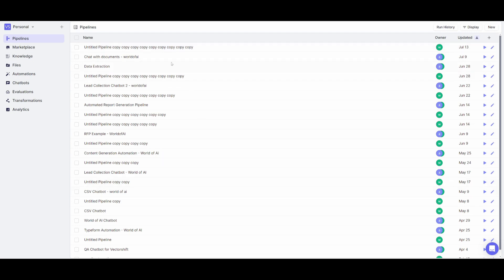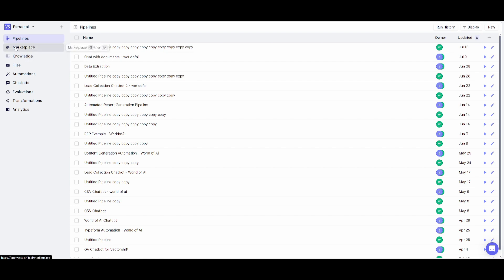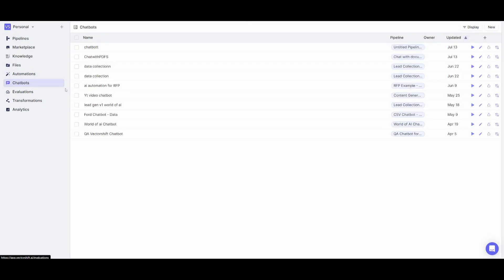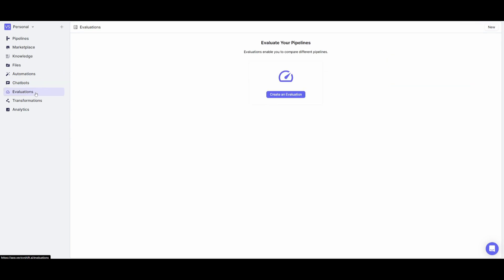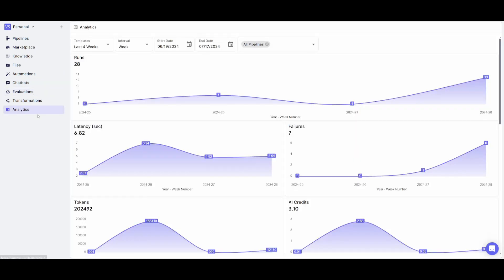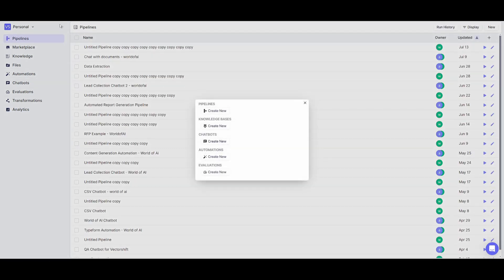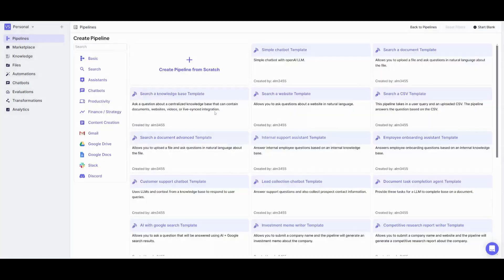This is where you can manage all your different types of automations. You can upload your own knowledge base, access a marketplace, upload files, manage automations, chatbots, evaluations, and track analytics of your automation. In this case, we're going to create our own pipeline from scratch. You can click on this addition button here, and then we'll create our first pipeline.